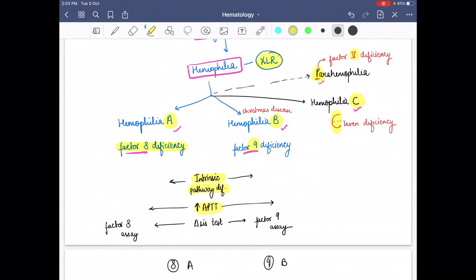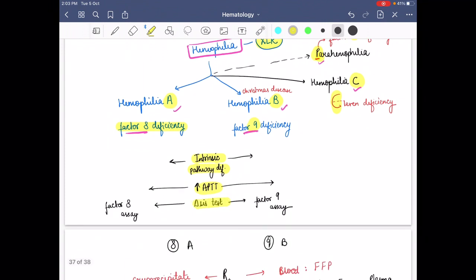There is one difference regarding the diagnostic test. For hemophilia A we perform a factor 8 assay, while for hemophilia B we perform a factor 9 assay, because in hemophilia B factor 9 is deficient. So in diagnosis we do the assay of the respective deficient factor.